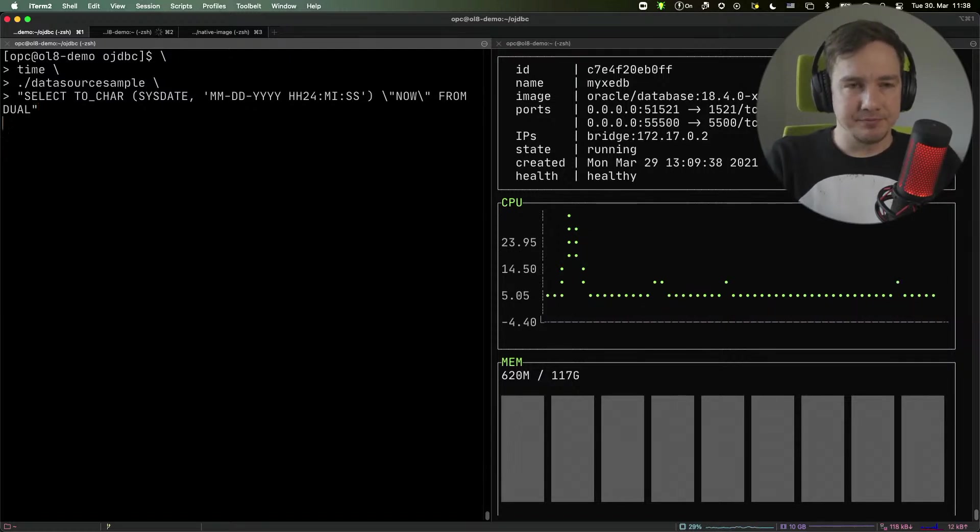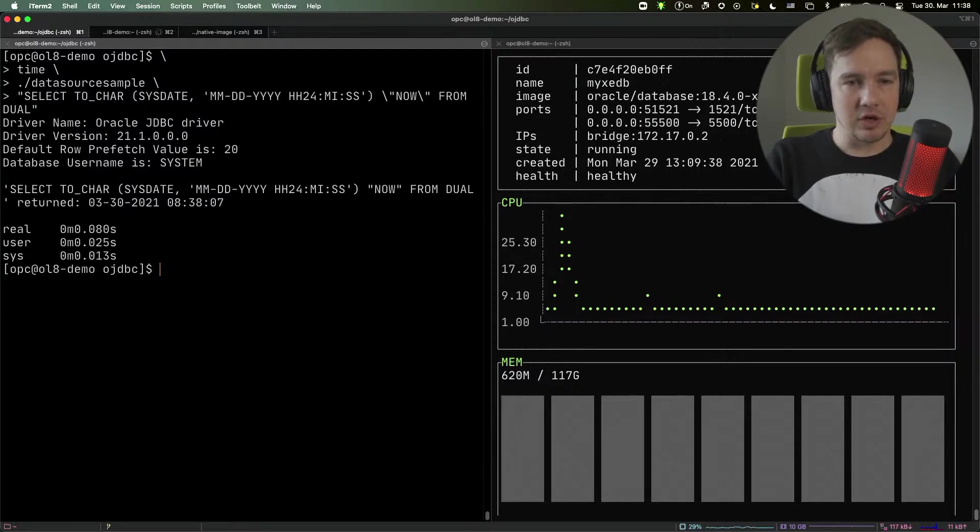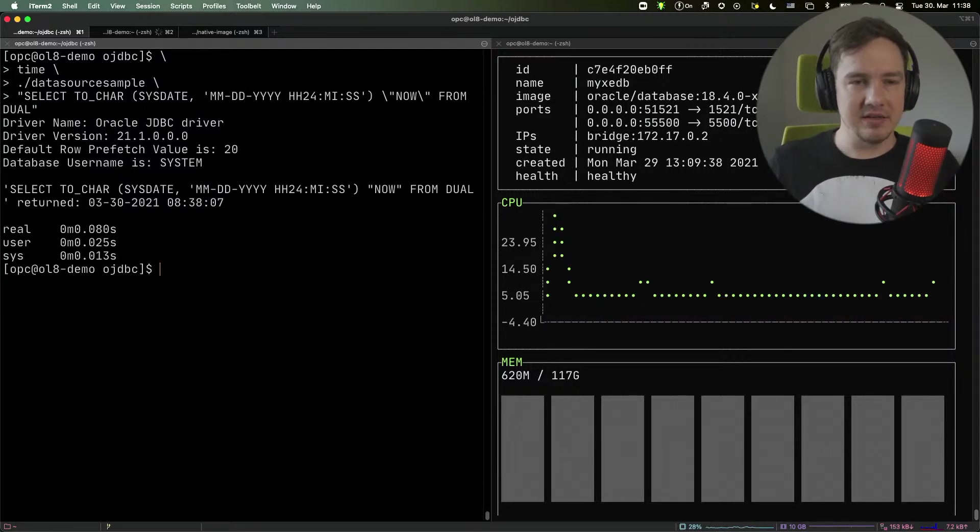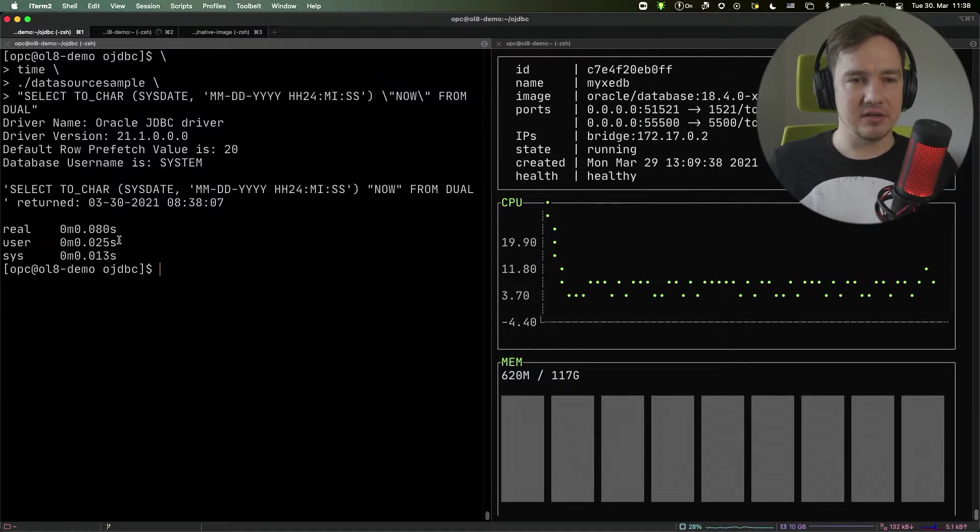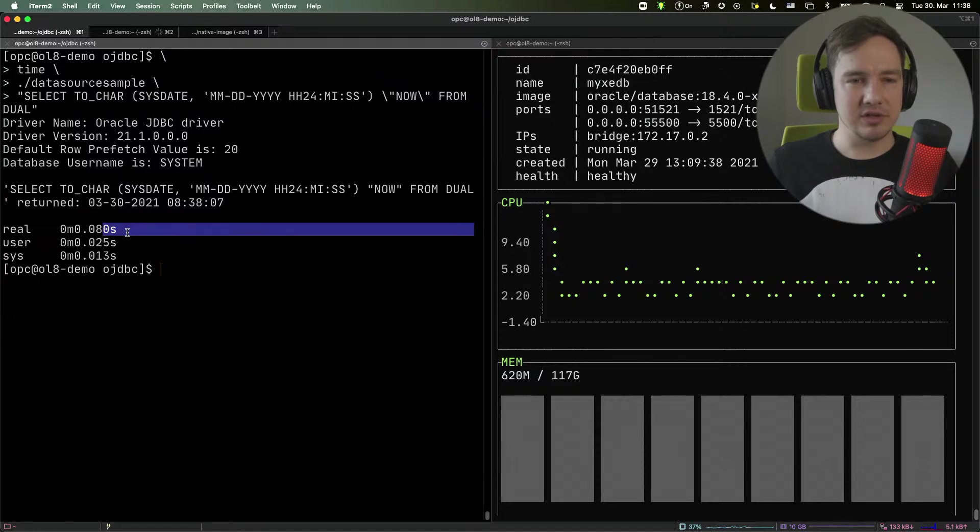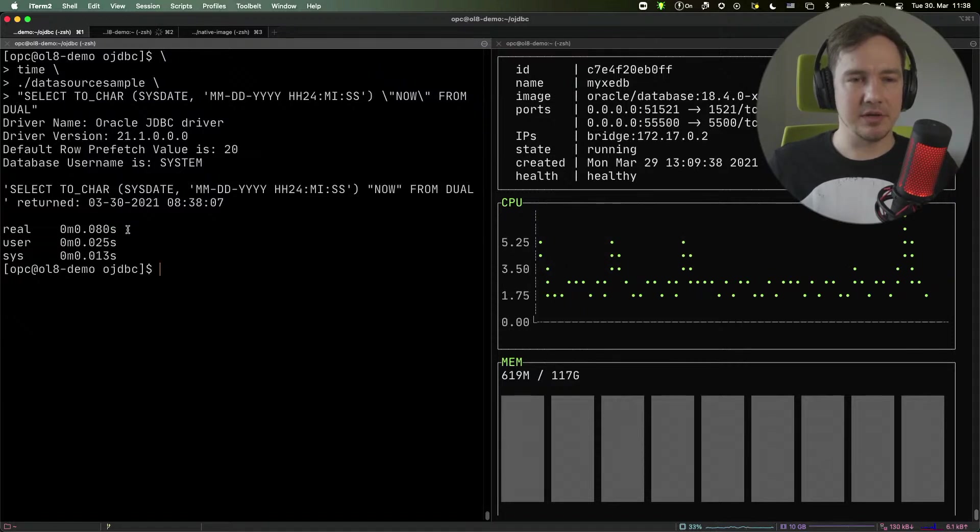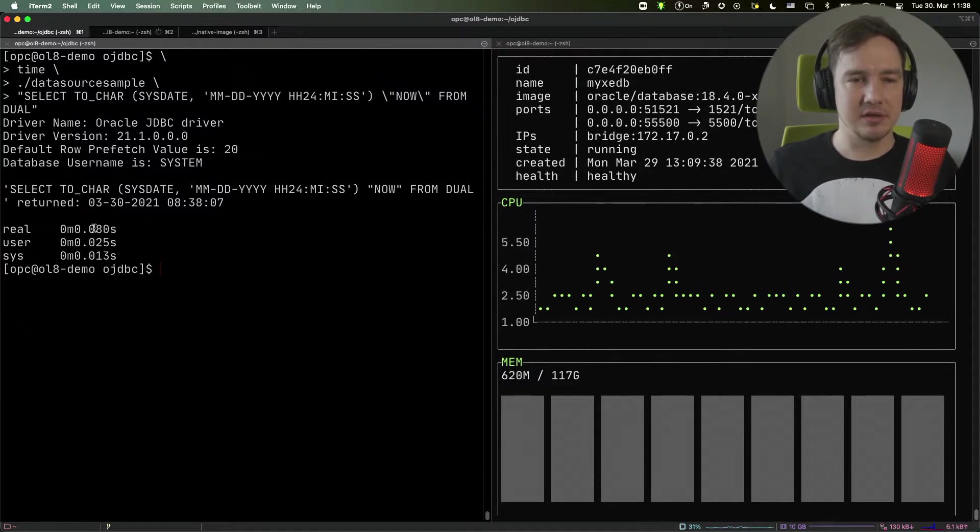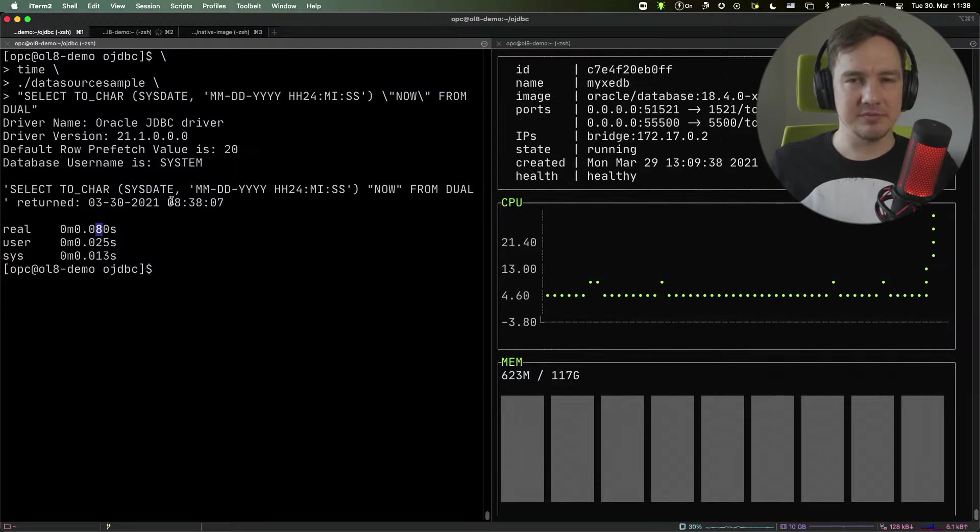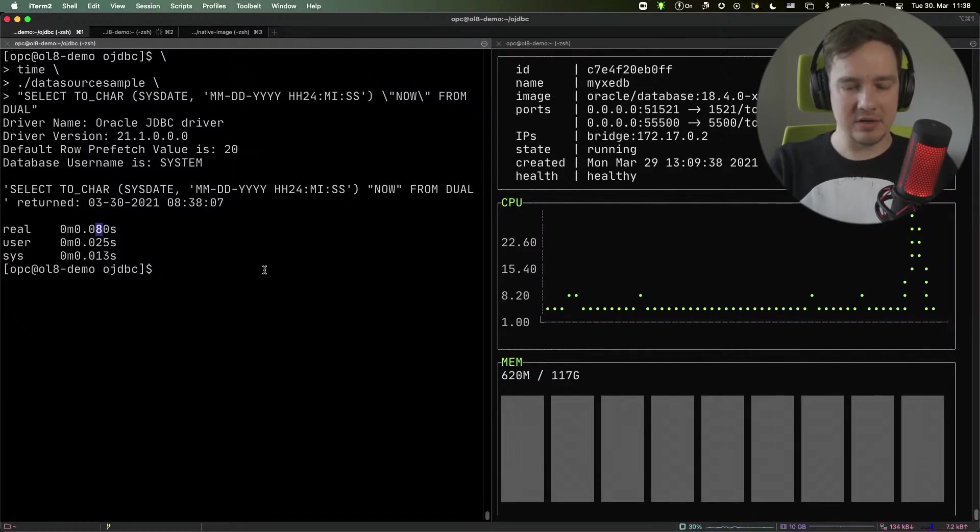Let's try it. It runs, and you can see that the real time of this application execution time is 80 milliseconds, which is a spectacular time, kind of cool time.